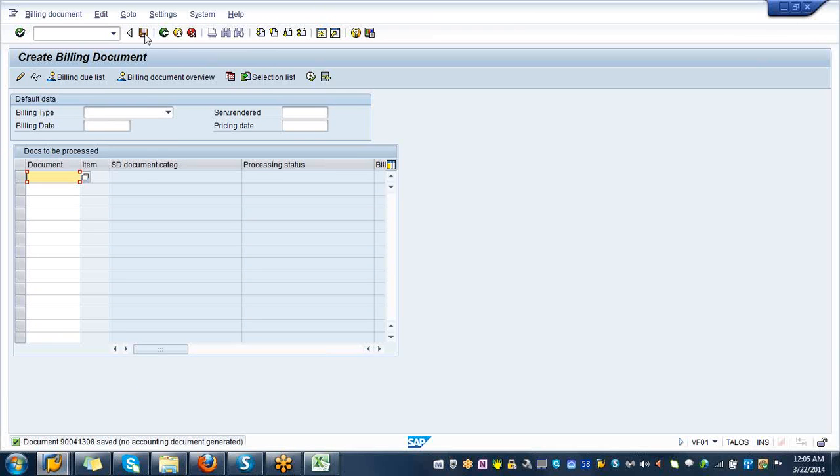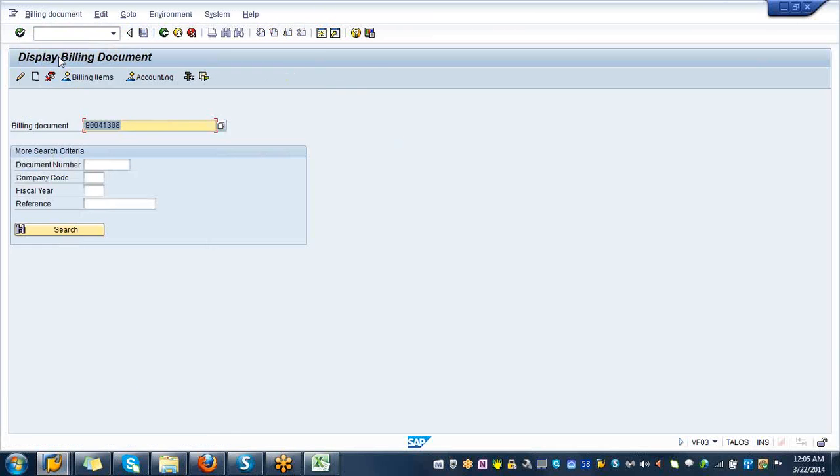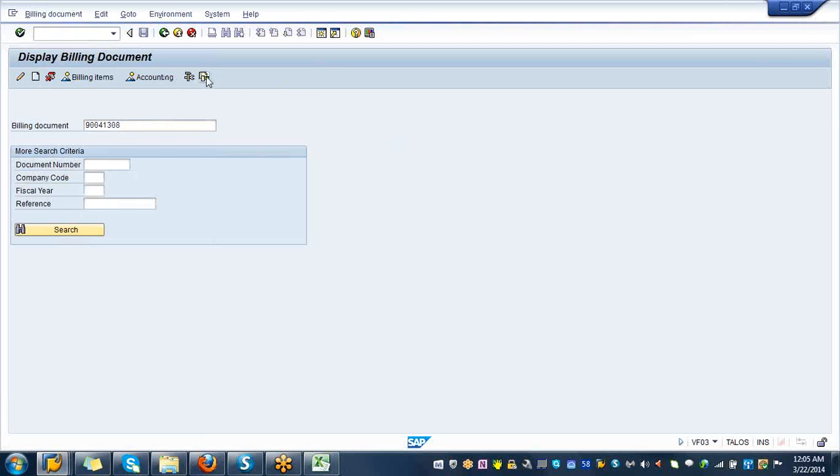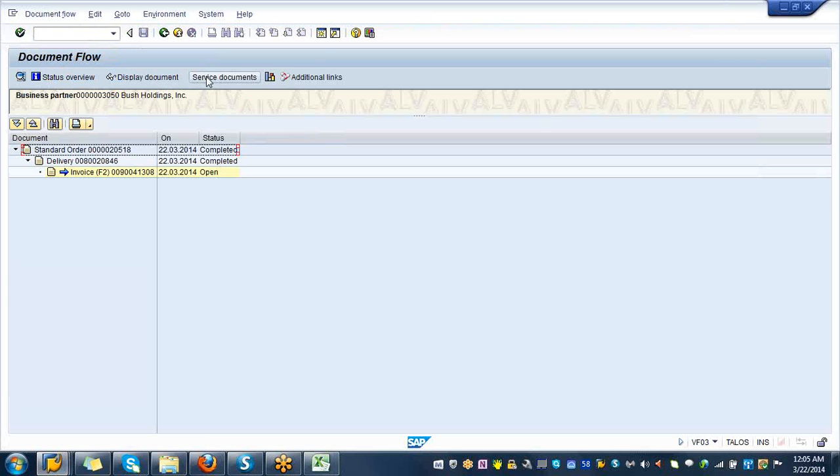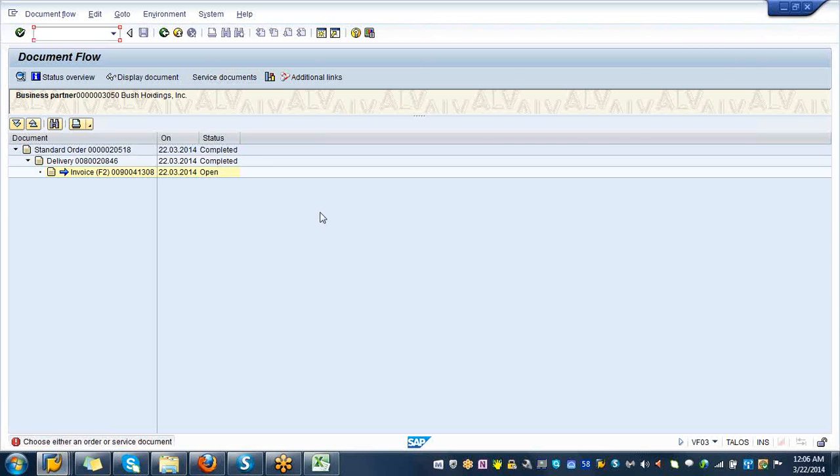If you want to see the document flow, billing document display and document flow, you see that standard order, delivery, billing. Very good, good job.